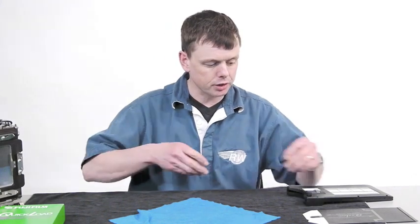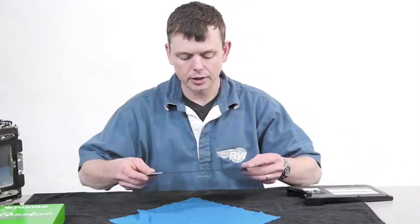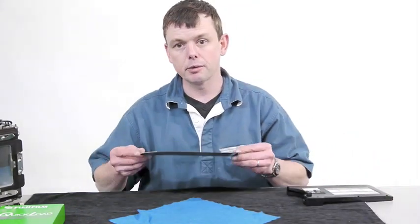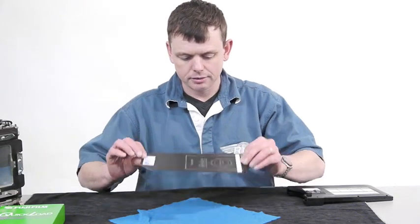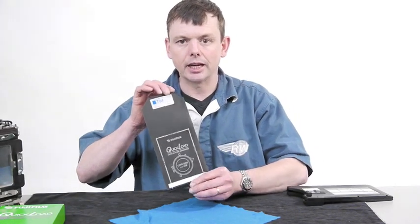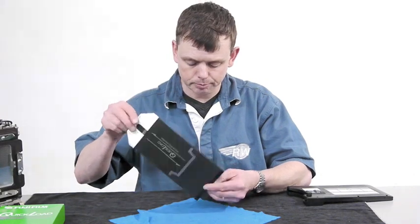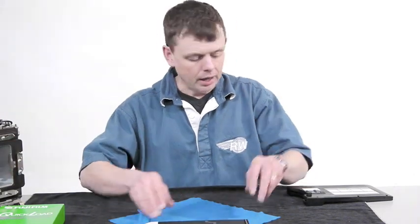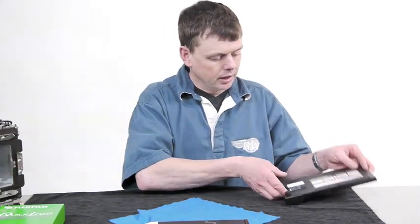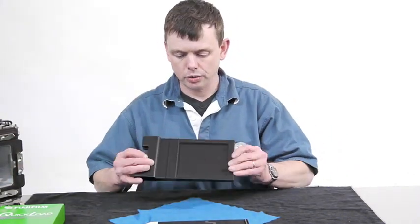FUJI produce these brilliantly preloaded sheets of 5x4 film. You have the sheet of film safely contained within a light-tight envelope and a quick load holder.